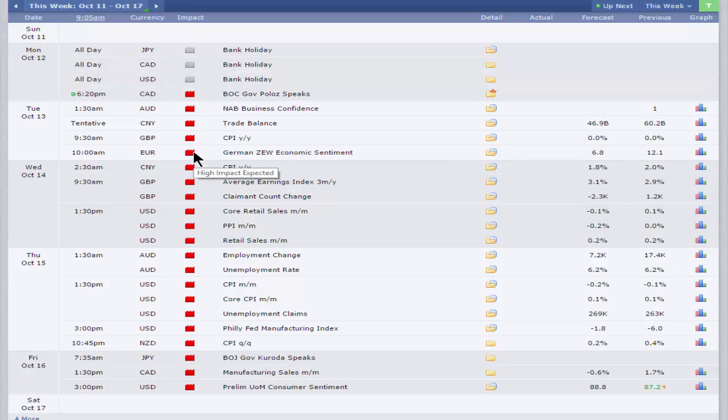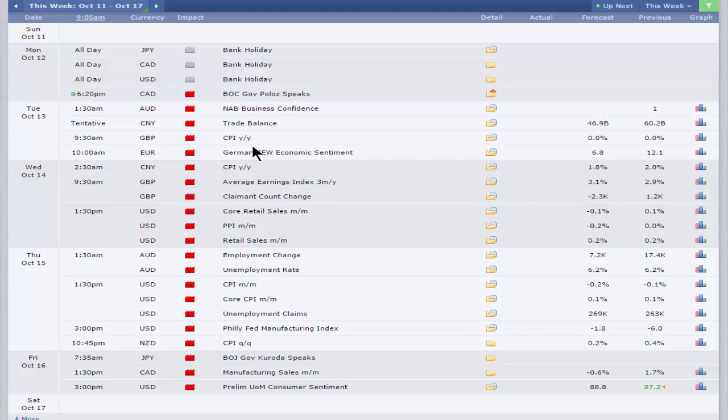The Federal Reserve, or its rate-setting committee, the FOMC, are unlikely to raise rates in October now. I think they meet on the 27th and 28th of October, but we're not expecting too many fireworks at that meeting.